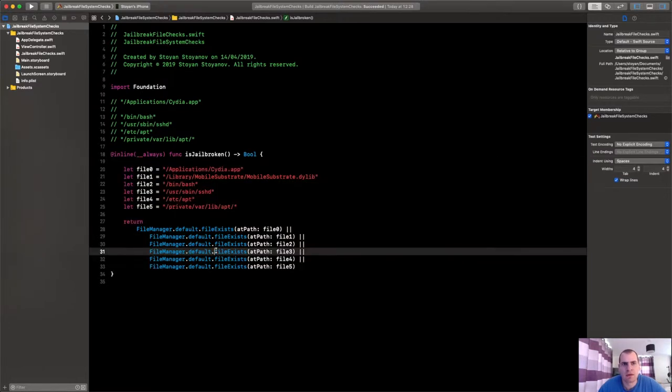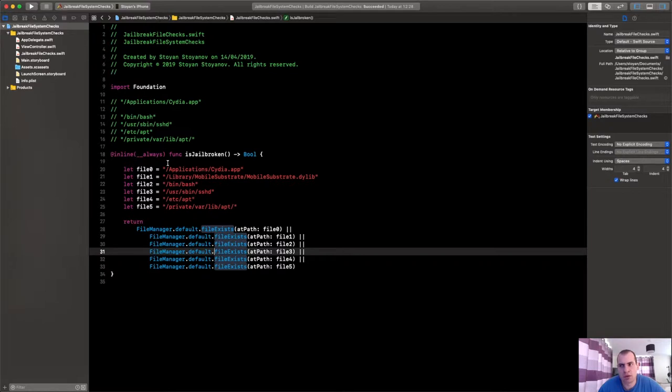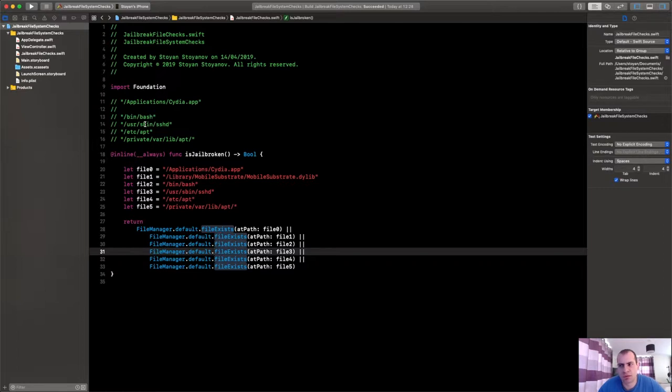So yeah, let's run this on our phone now and see what will happen. I'll first run it on a jailbroken phone and let's observe what will happen.